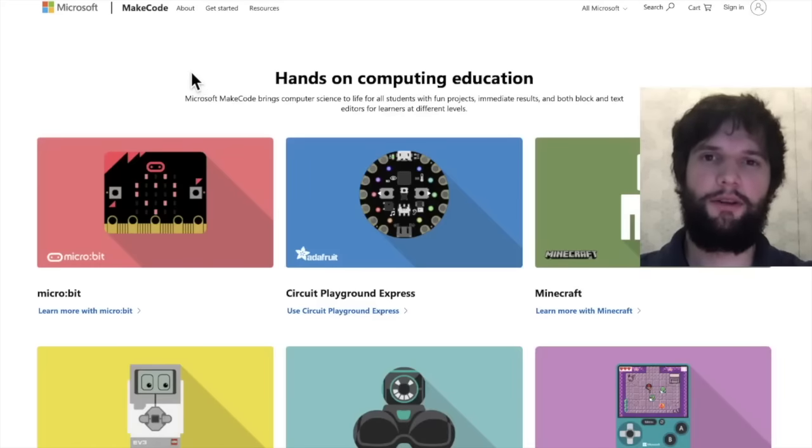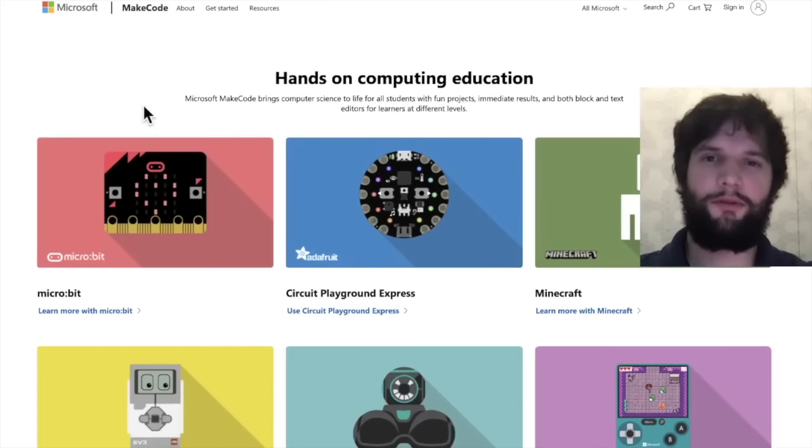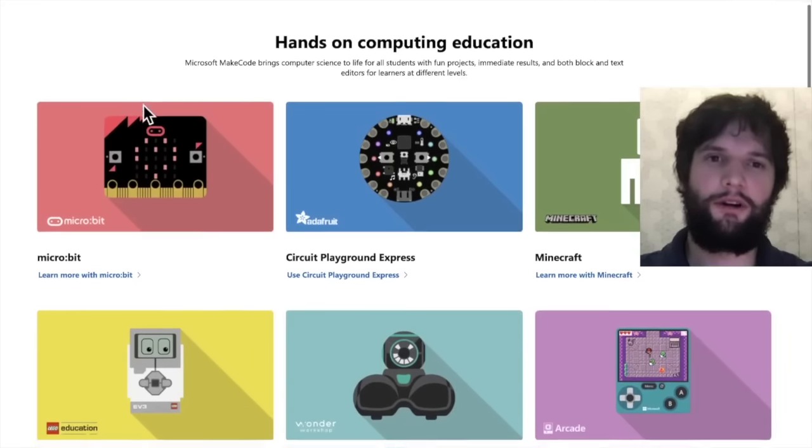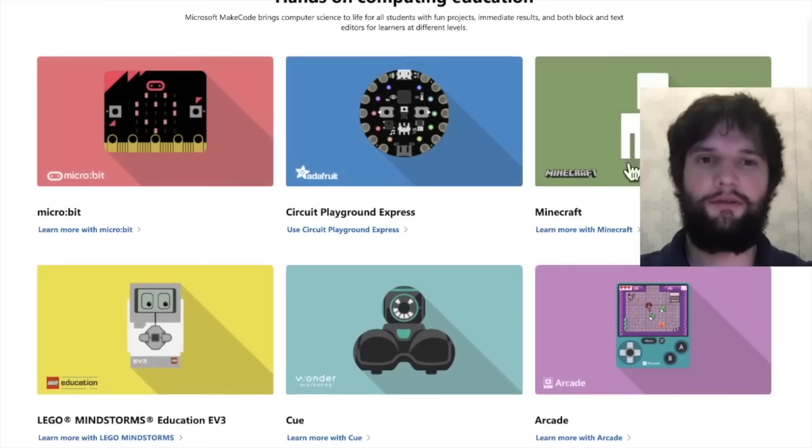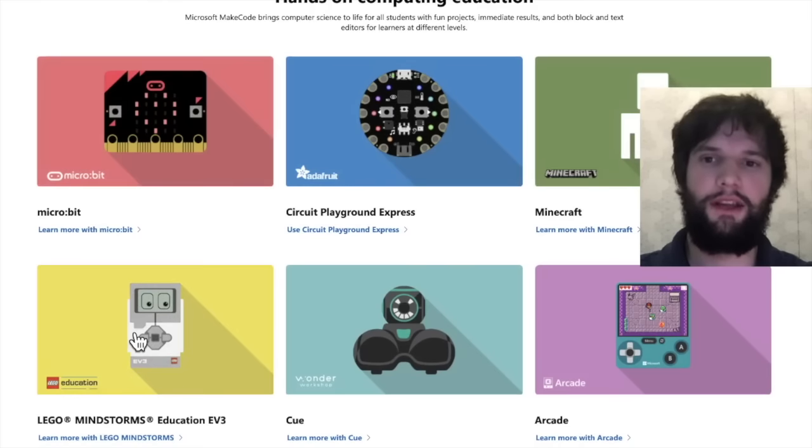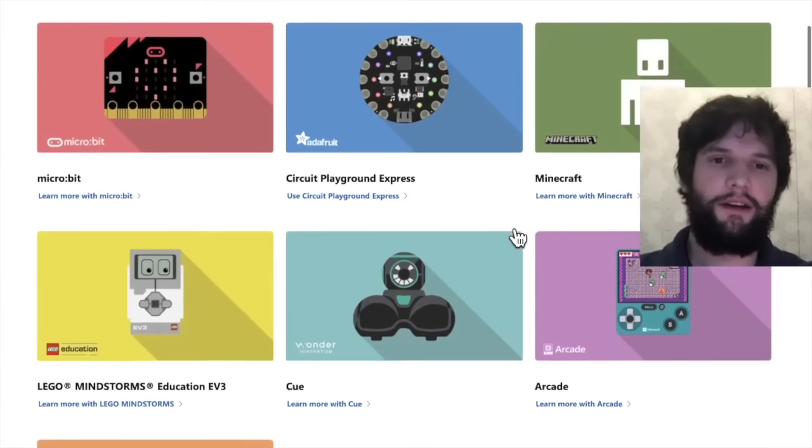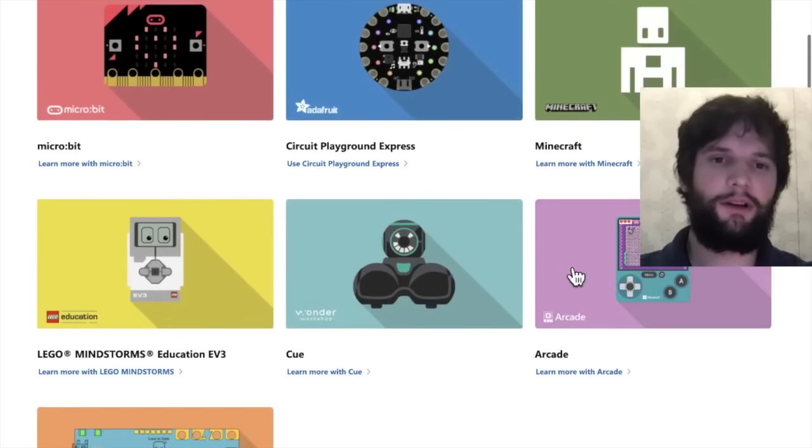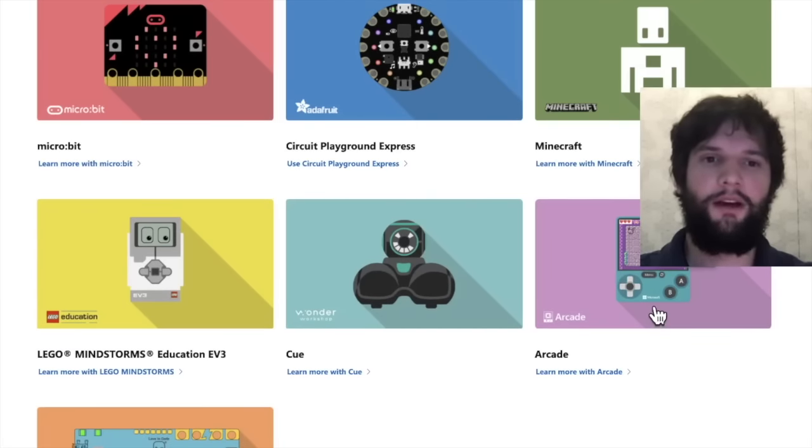Microsoft MakeCode is a free online open source tool for programming many different environments including Minecraft, Lego, and the microbit. In this case we're going to use MakeCode Arcade to program an arcade game.